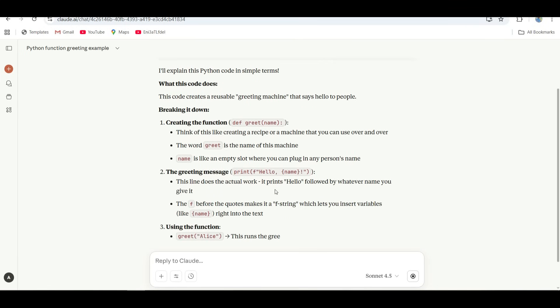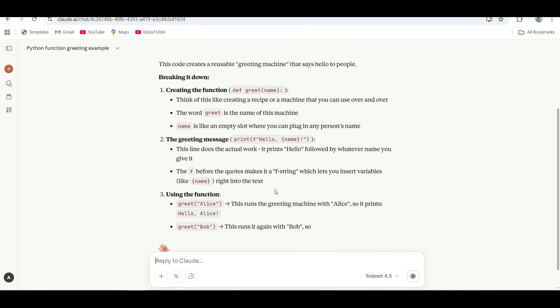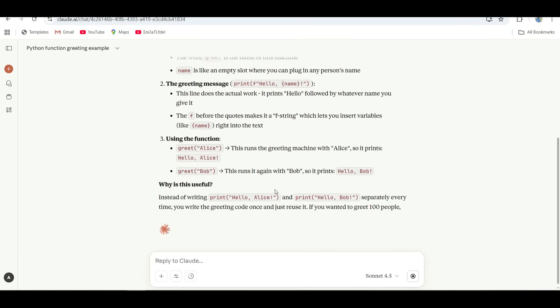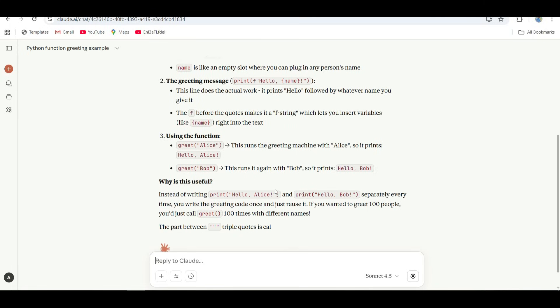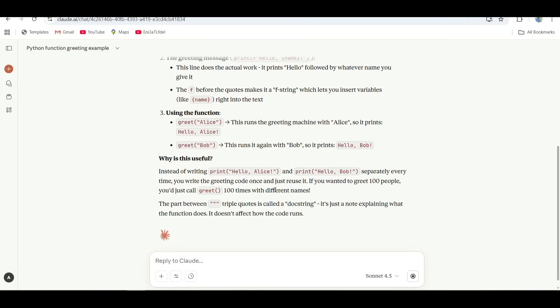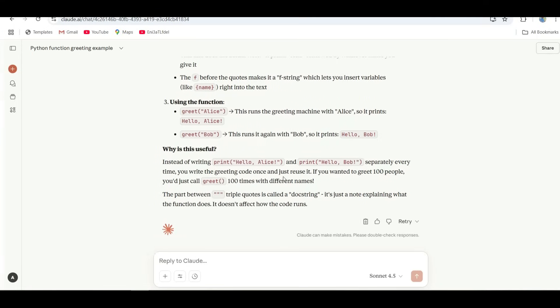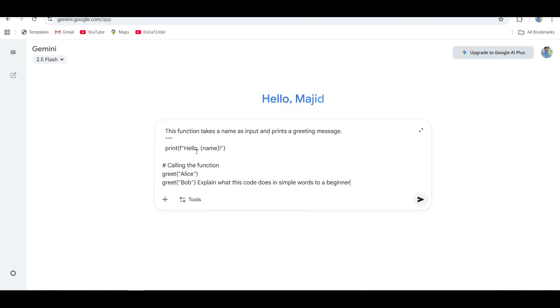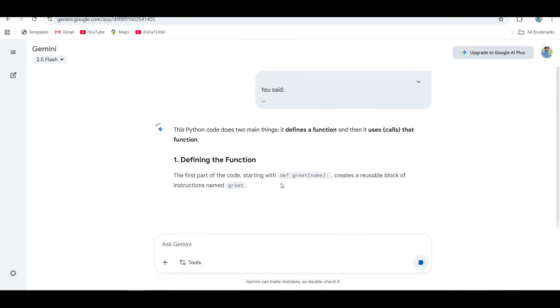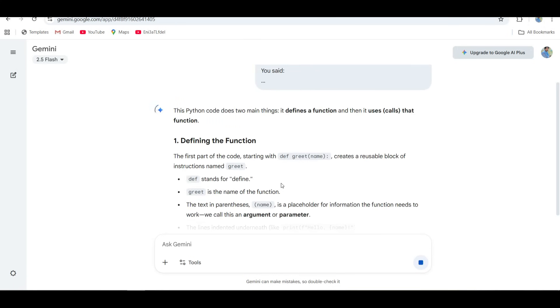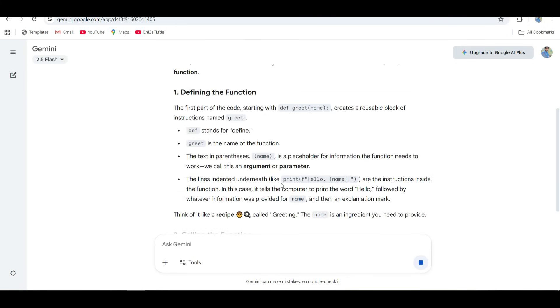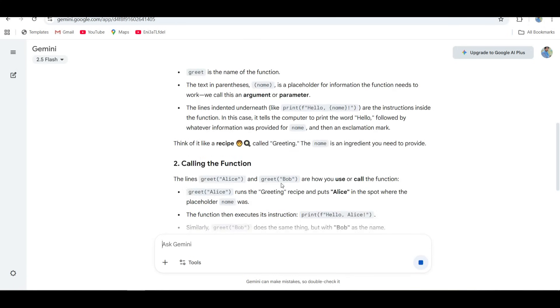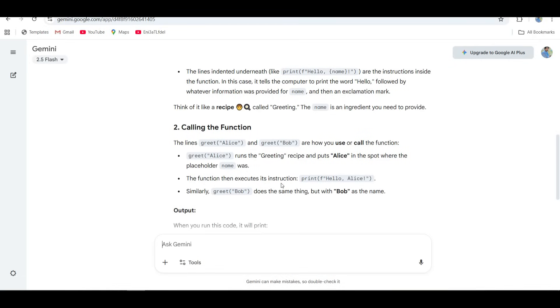So if you like story-style explanations, Claude's perfect. It talks to you like a friendly textbook that actually cares. And then Gemini came in like a computer science professor. Okay, accurate? Absolutely. Beginner-friendly? Not so much.